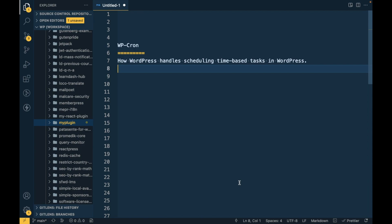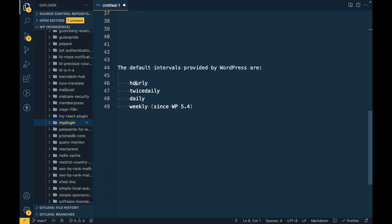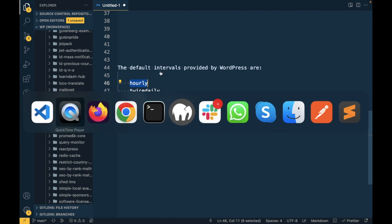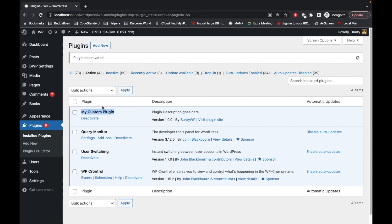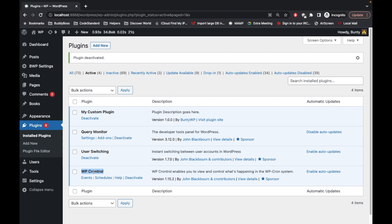By default, WordPress provides hourly, twice daily, daily, and weekly cron schedules. In this video, since hourly and the other default schedules are too much, we will be creating our own time interval that runs every minute. This is my local site with my custom plugin, and I've also added the WP Cron plugin so we can check our schedules.